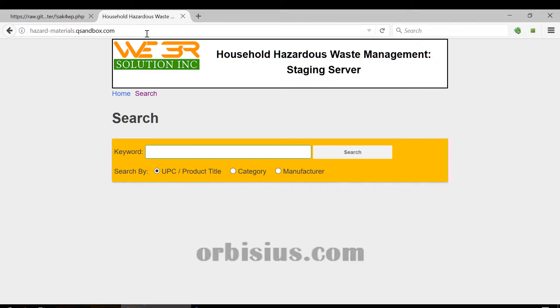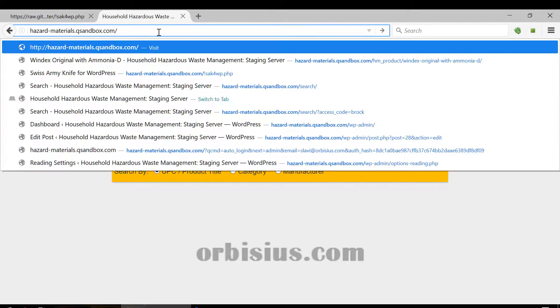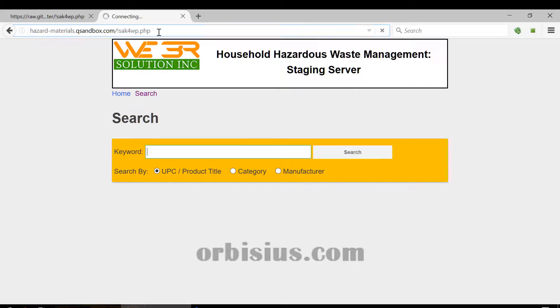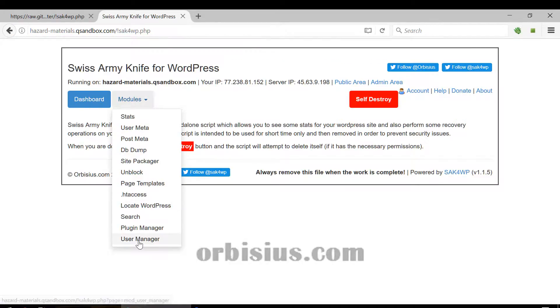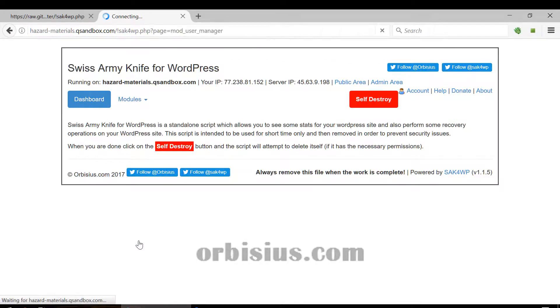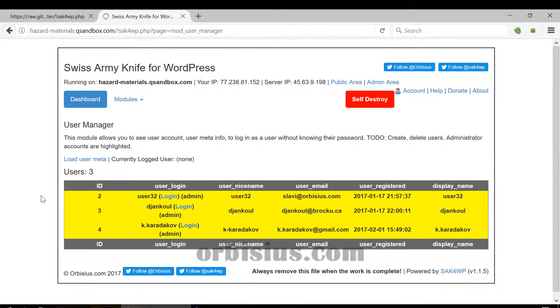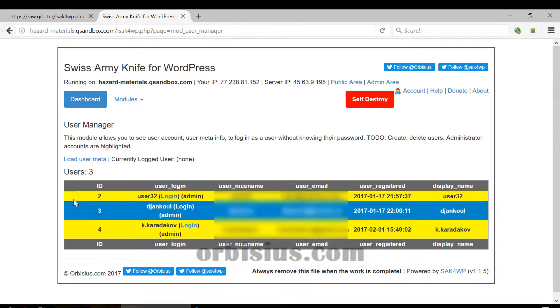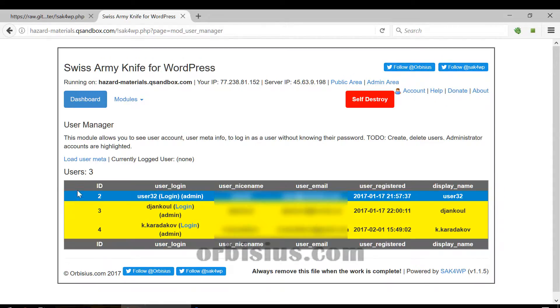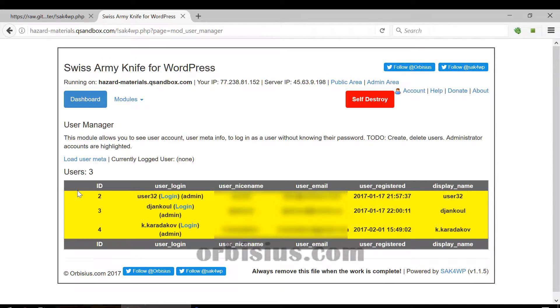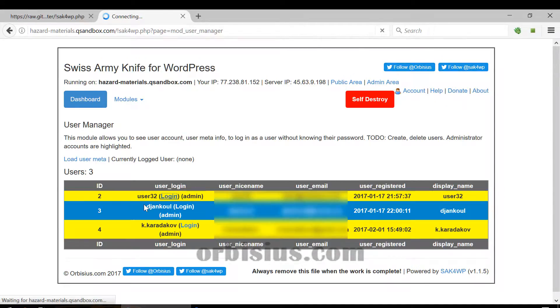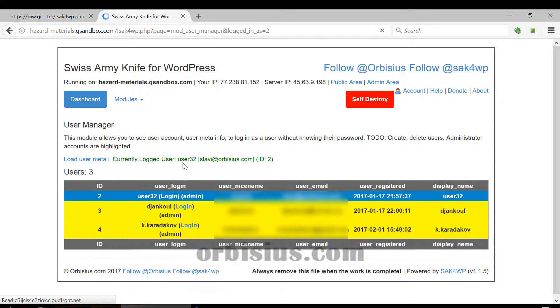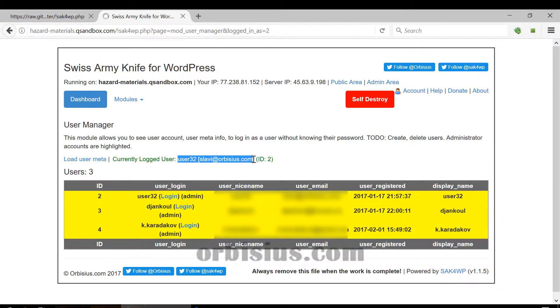The next step is to navigate to slash sak4wp modules and user manager. If you see a yellow background that means the user is admin. Just click login and you're logged in as this user.